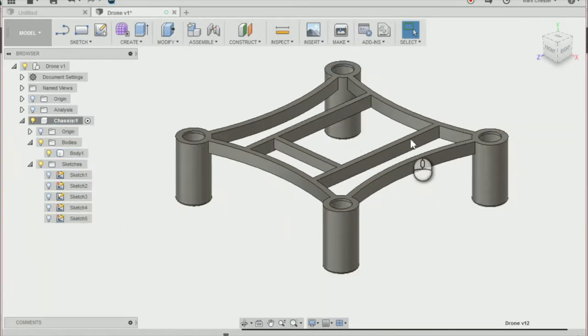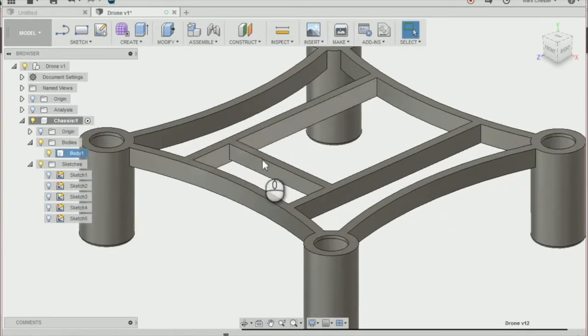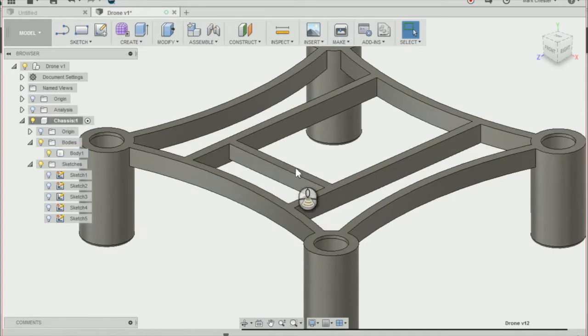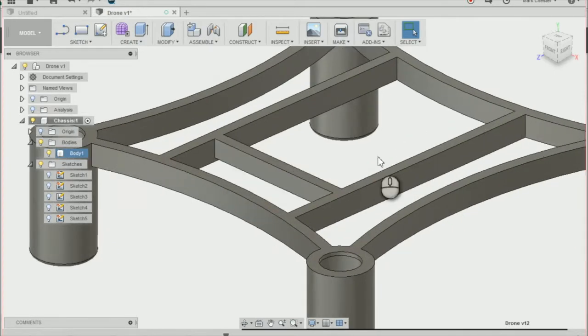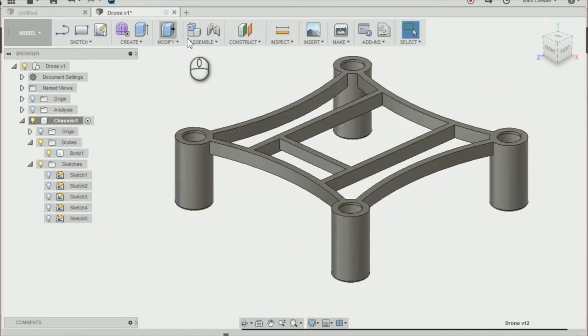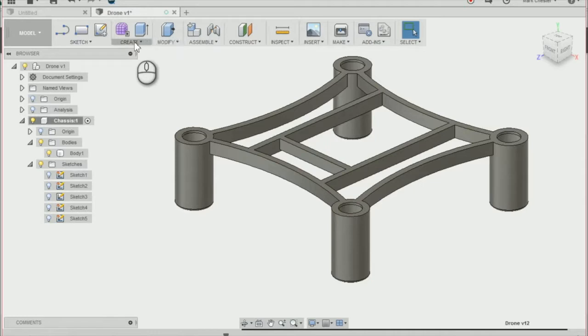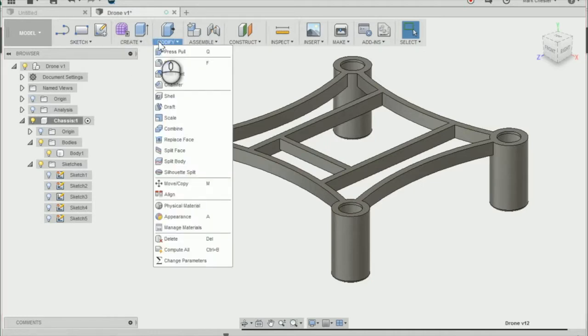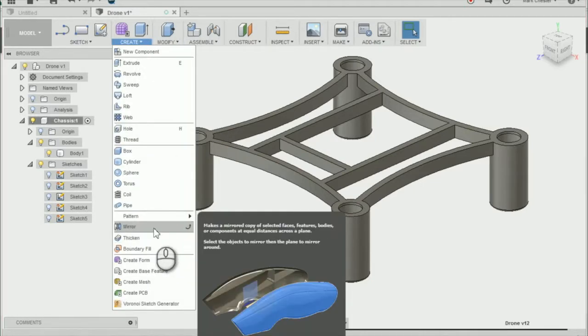Now we need to mirror that across to the other side of our chassis. To do that, go to create and then mirror.